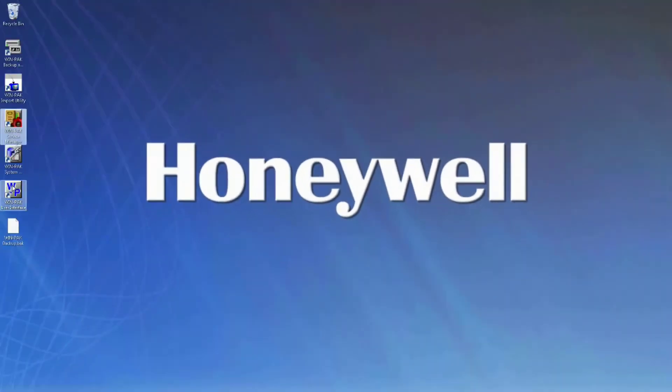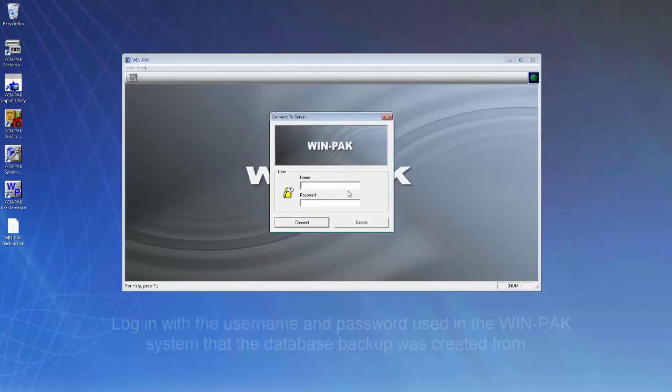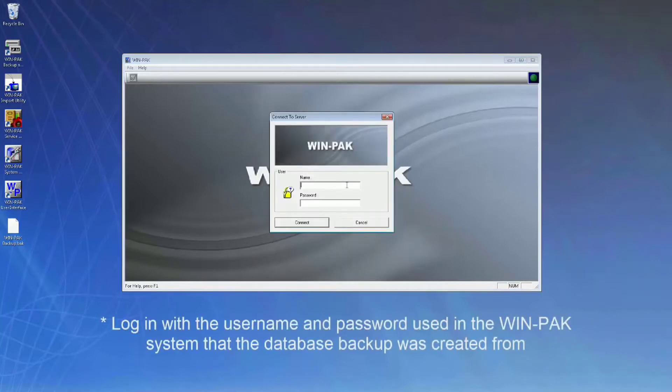Launch the WinPak user interface and log in using the existing login credentials from the database backup file.